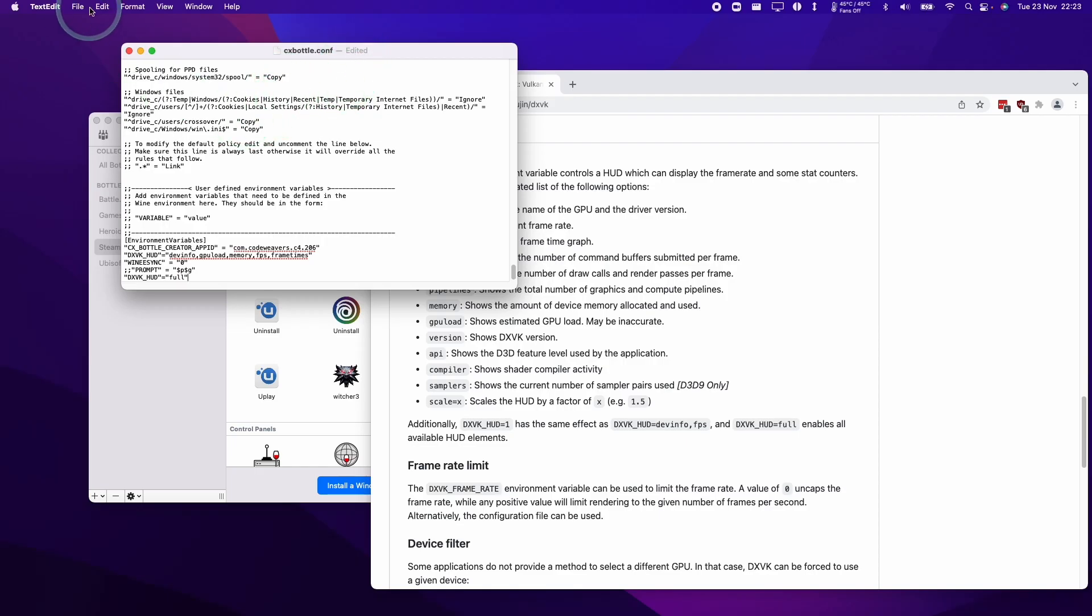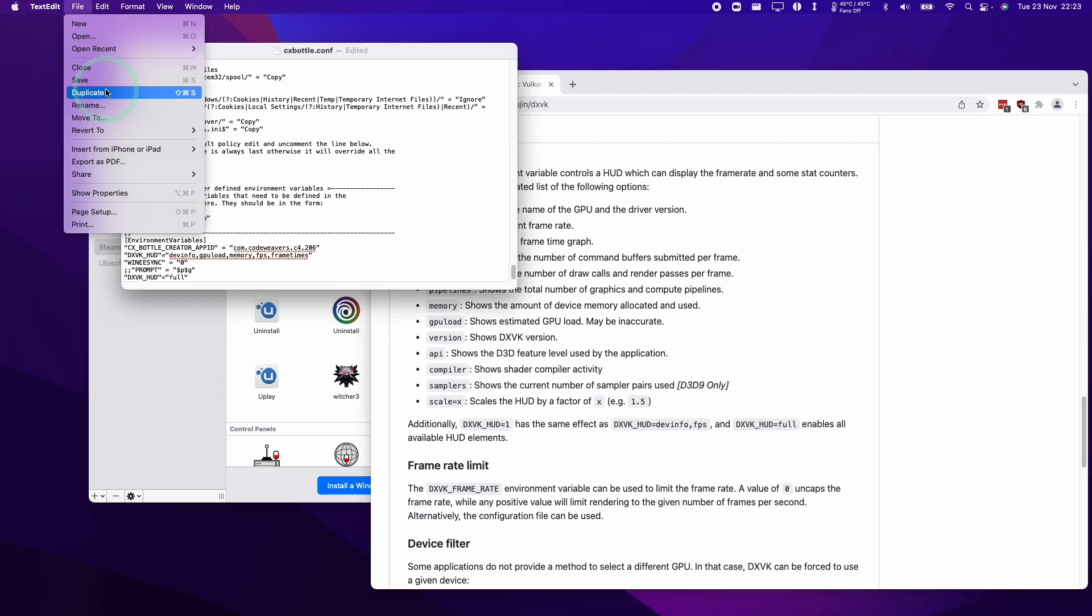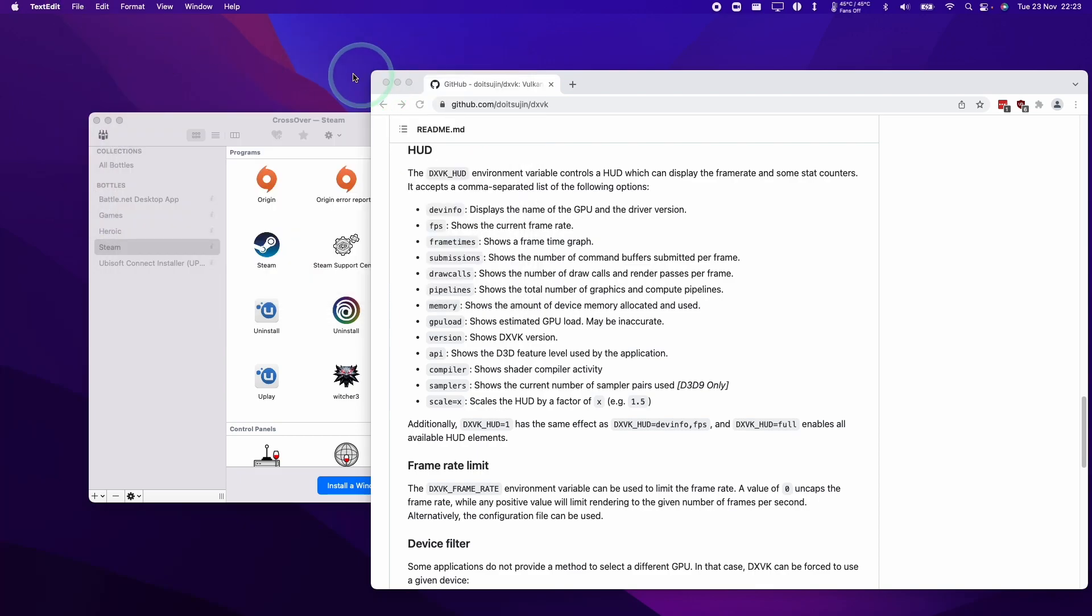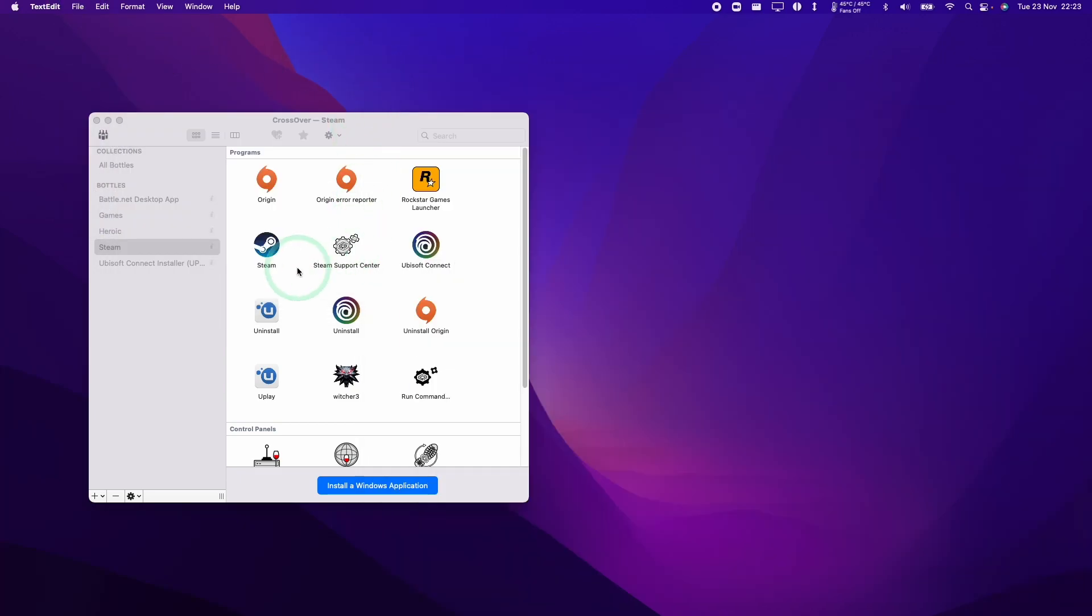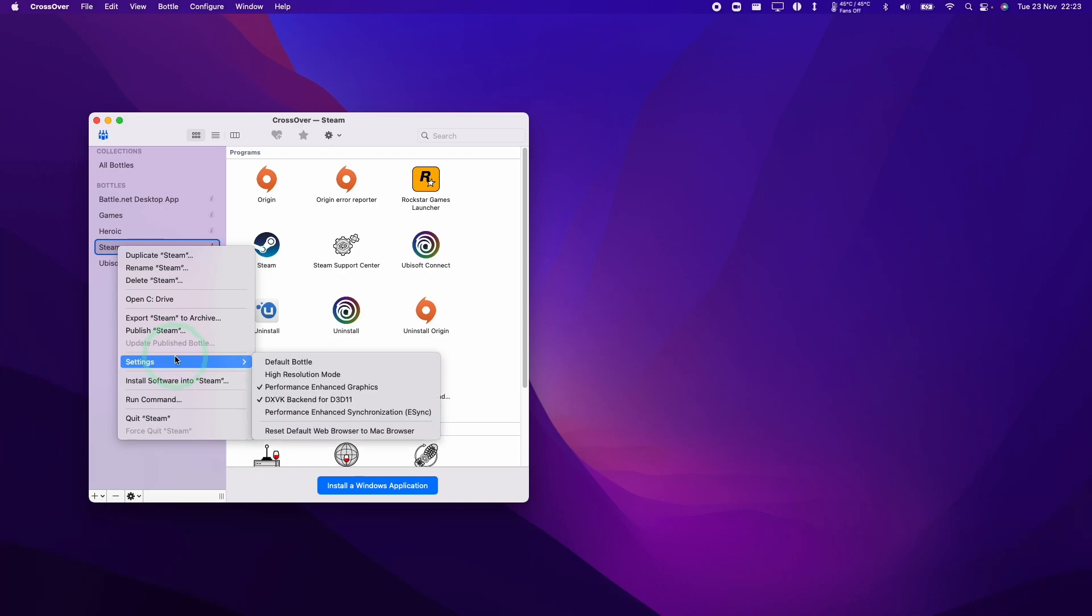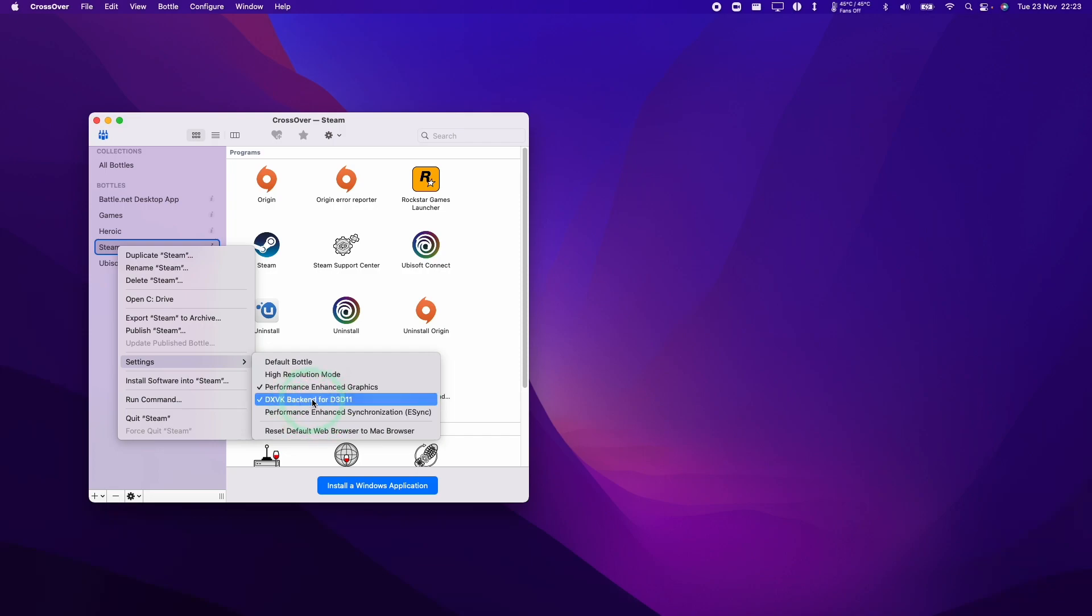Now that we've edited this, we're going to click file and then save. I'm going to close this now and we're going to make sure that we have the DXVK turned on on Steam. So we're going to control click on Steam, go to settings, and then make sure that the DXVK backend for D3D11 is turned on. This means that any DirectX 10 or 11 game is going to make use of the framerate counter.